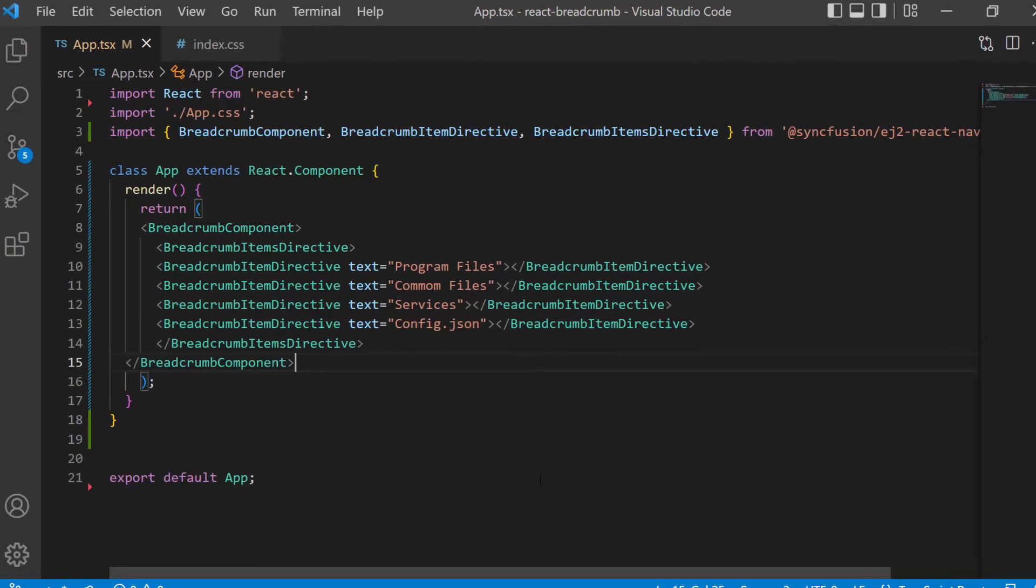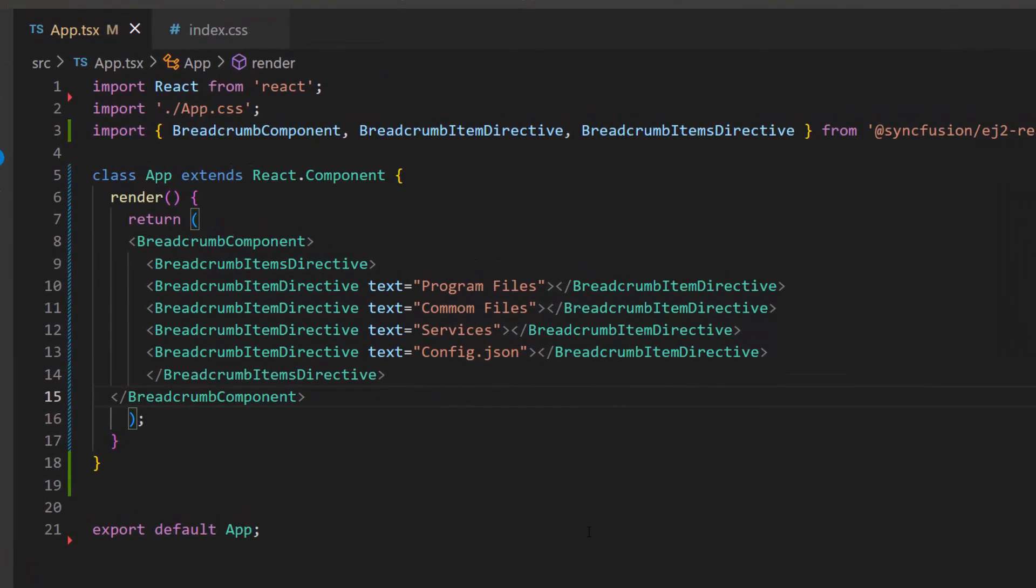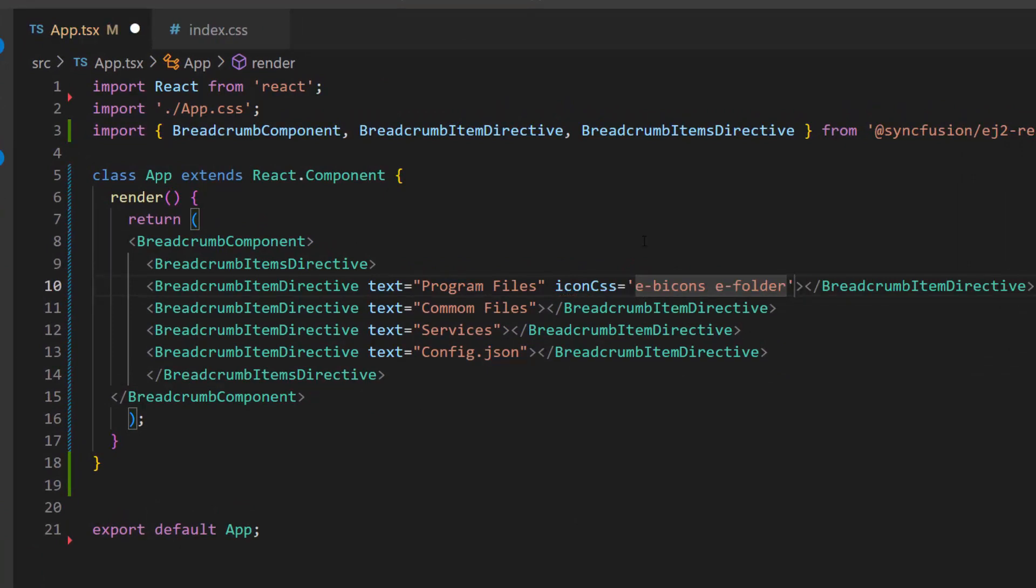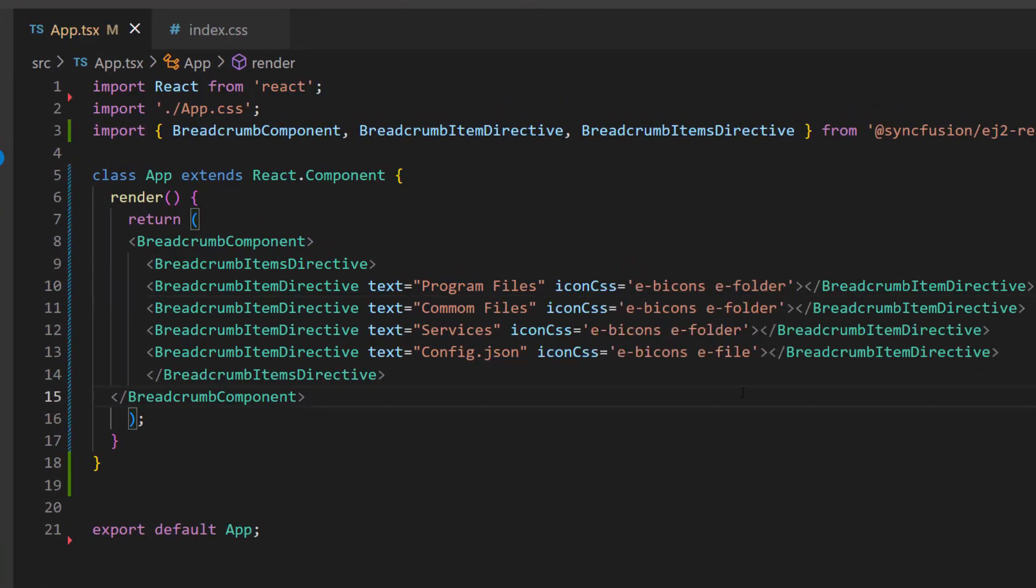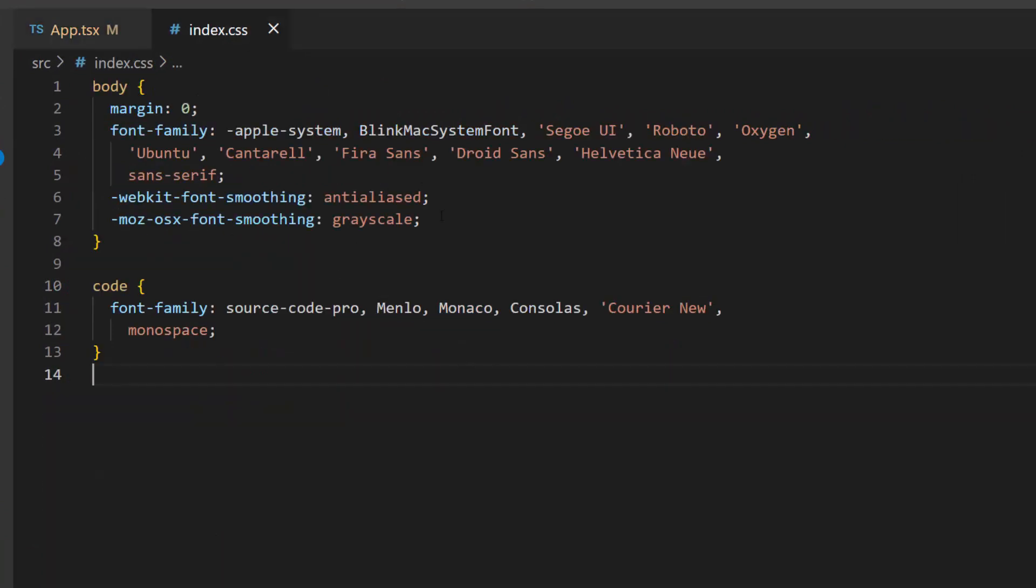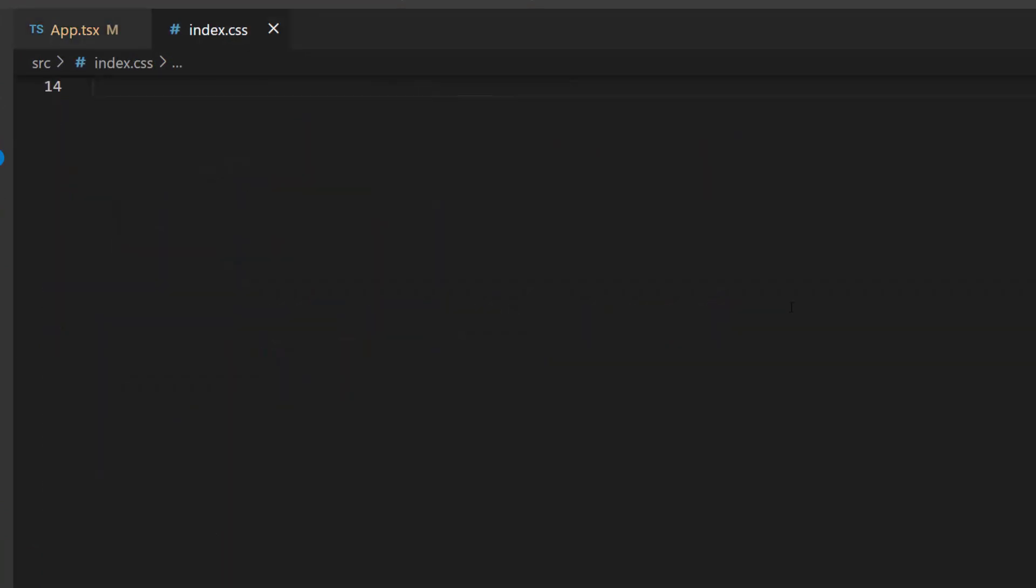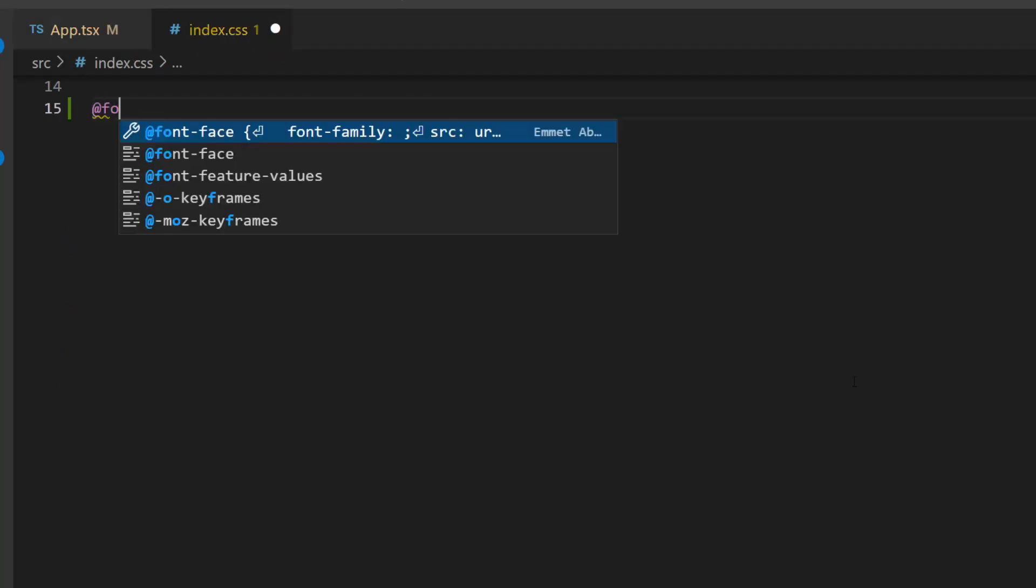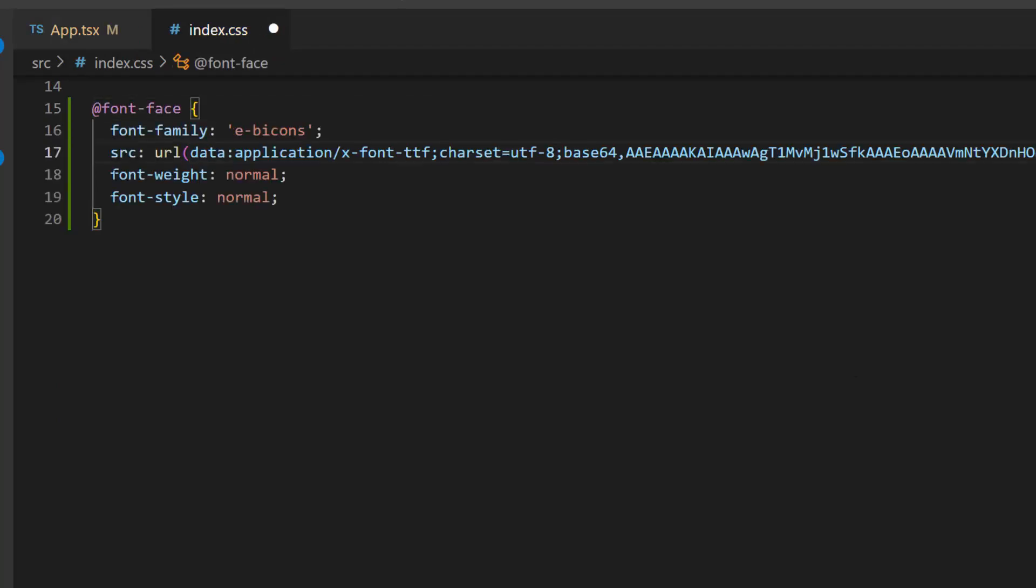Next, I will show you how to add icons to these items using the IconCSS property. I define the IconCSS property with the appropriate classes. Then, within this index.css file, define a font face with a specific SRC path and name its font family to access the required font icons at the application level.